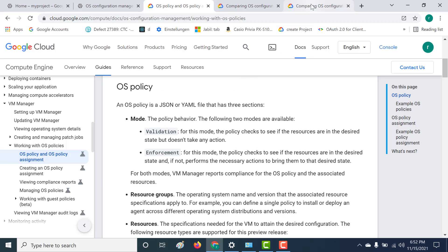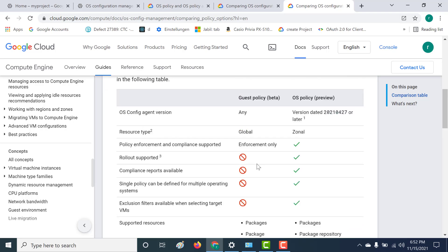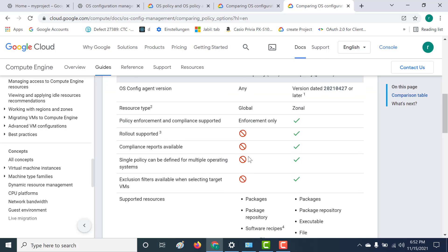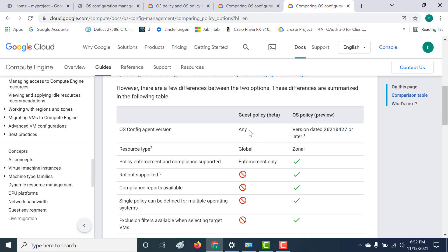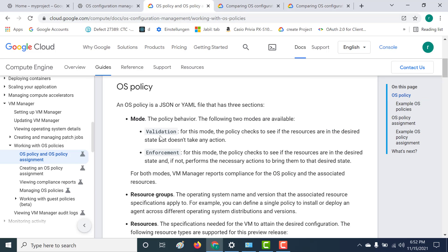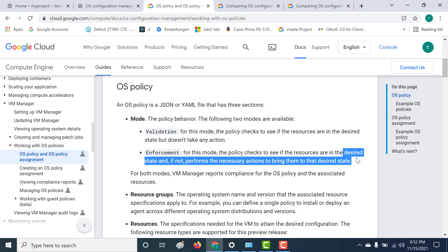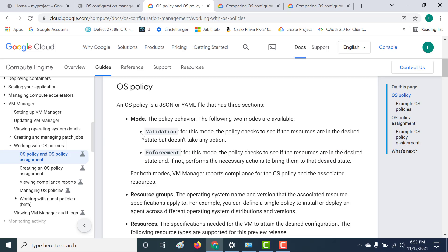This is one of the comparisons between your OS policy and your guest policy. For guest policy, there's only enforcement, whereas for OS policy, you can also check for compliance using your validation mode, and of course enforcement is also present. Using enforcement, you can install and deploy to make sure that your resource is in a desired state.